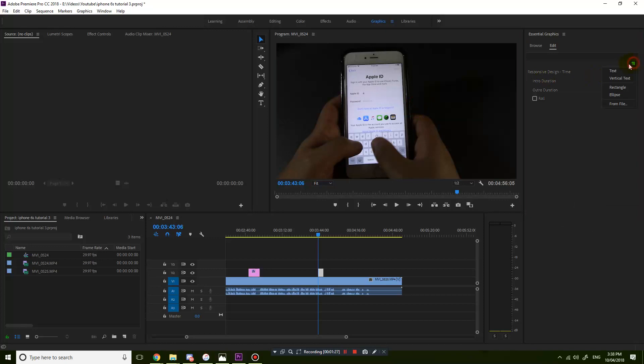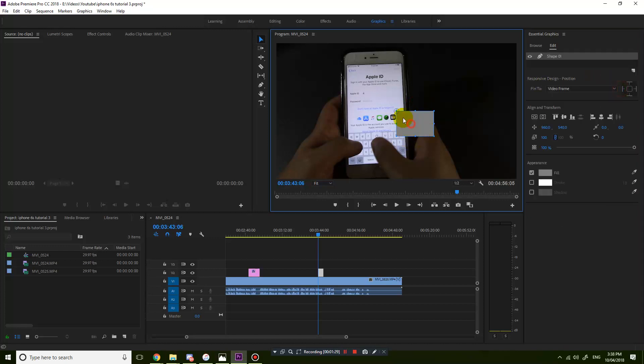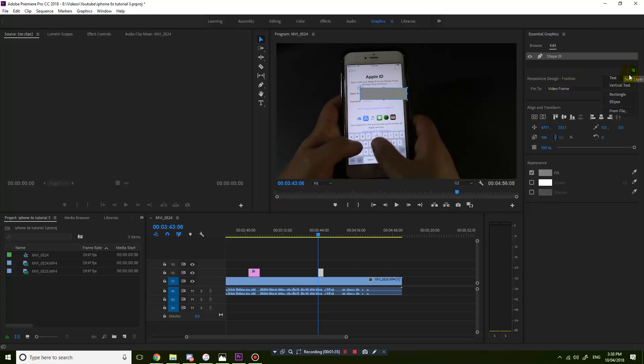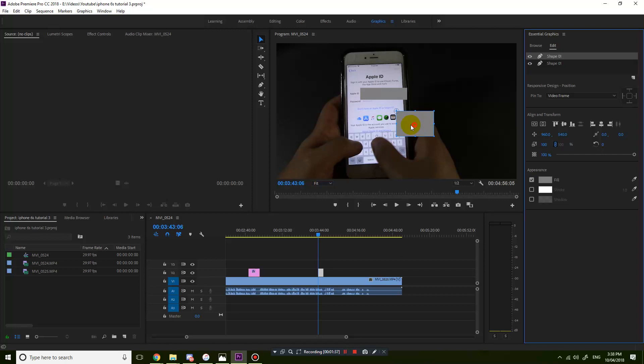Then just go new layer, rectangle, and that will cover this text up. You can also add another rectangle if you want.